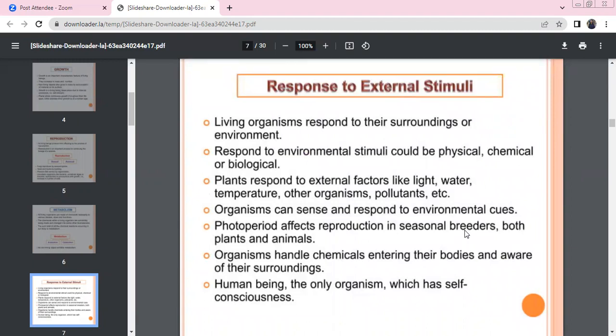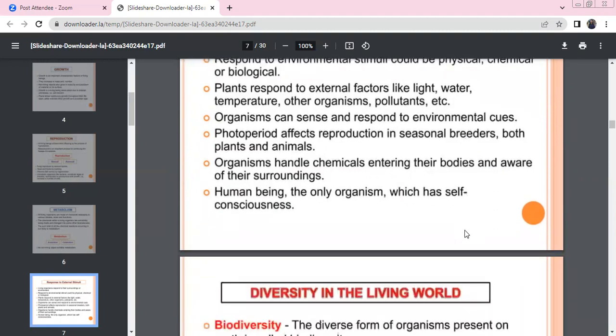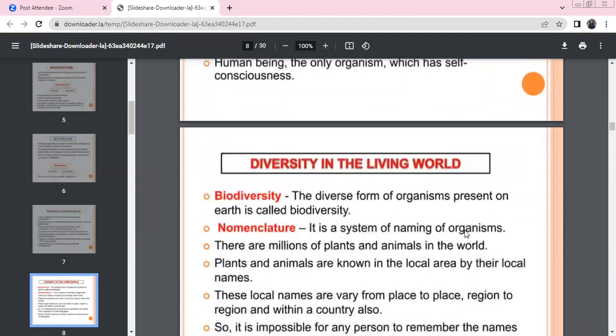We have to take care of physical, chemical, and biological changes. Plants respond to light, water, and temperature. Organisms are sensitive to environmental clues. Photoperiod influences seasonal breeders — both plants and animals. Organisms are aware of chemicals in the body. Human beings are the only organisms with self-consciousness.